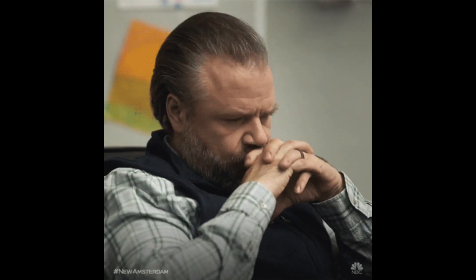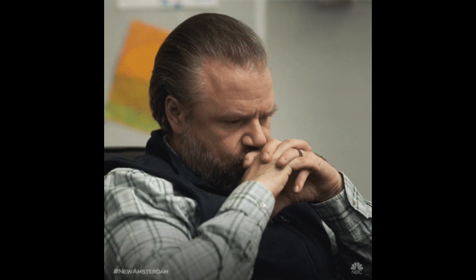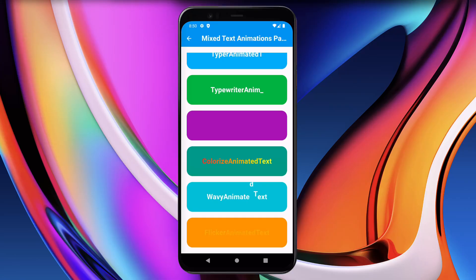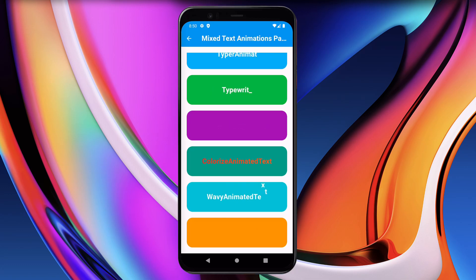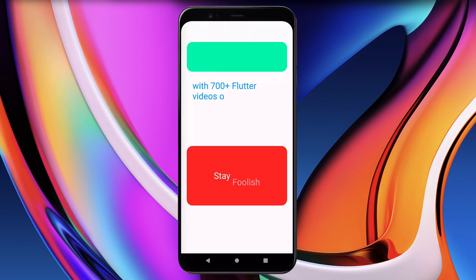What's the first thing that grabs your attention in an app? Is it the cool design, lively colors, or maybe those eye-catching animated texts? Let me know in the comments.